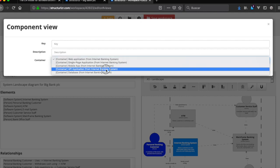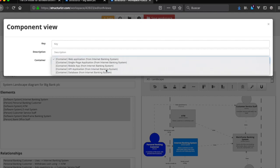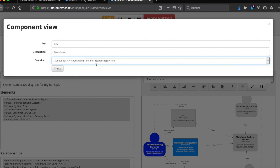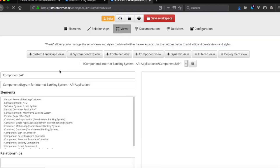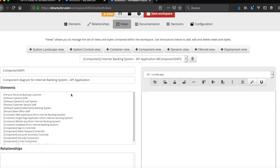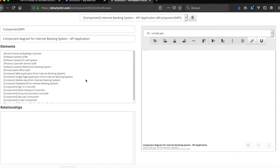So API application, we got to select here, so we create it. And yes, we got now all the elements that we have.